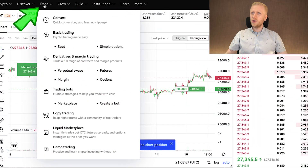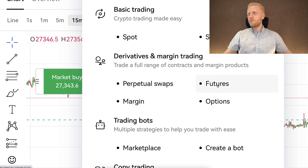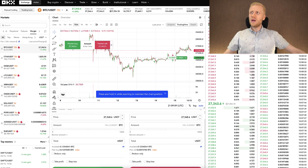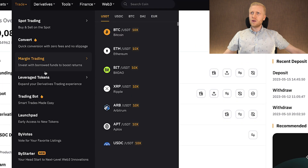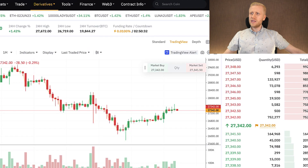For beginners — margin trading is essentially leverage trading, where you amplify everything with leverage. On OKEx, derivatives trading is also found in the Trade section, and it includes perpetual swaps, futures, and options trading. Everything is amplified in the same way as on other platforms — for example, Bybit also has separate derivatives trading.